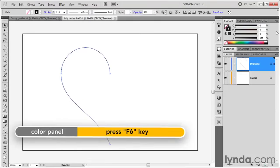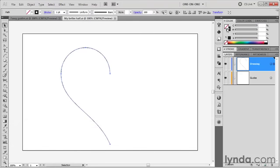Notice that I'm seeing the fill of my path is transparent, and yours should be as well. If it's not, go ahead and click on this None icon right there.